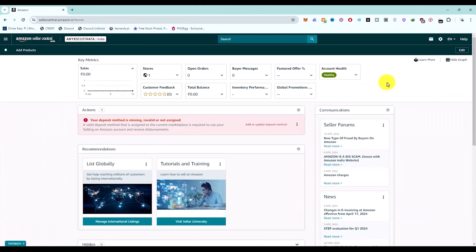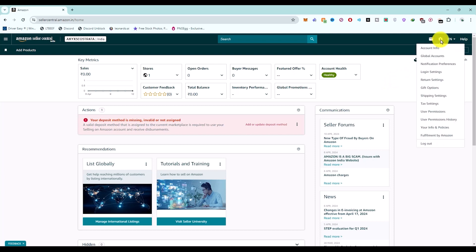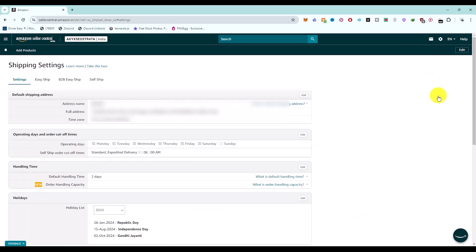Once you're on your dashboard, click on the gear option at the top right-hand side corner. You will have the option of Shipping Settings. Choose this option.